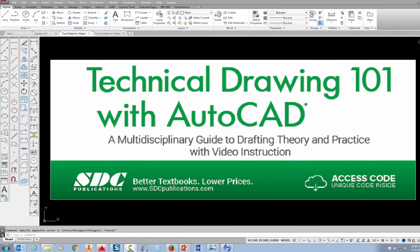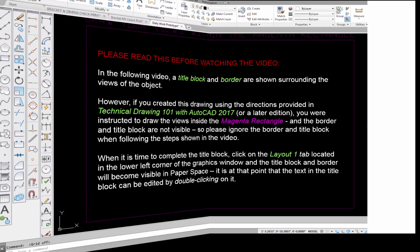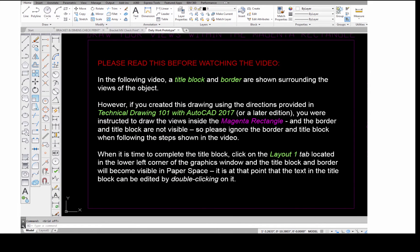The project shown in this video can be found in the textbook Technical Drawing 101 with AutoCAD, available from SDC Publications. In the following video, a title block and border are shown surrounding the views of the object.